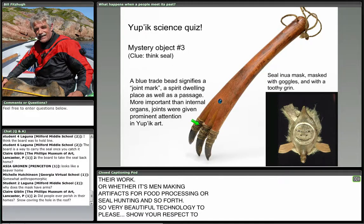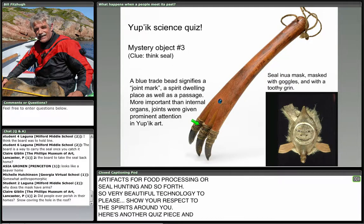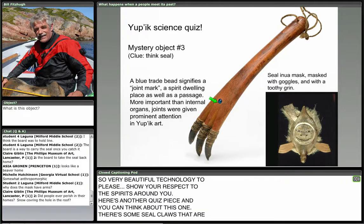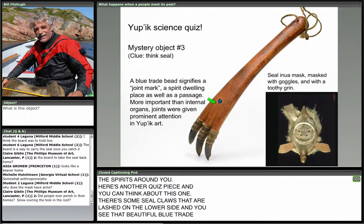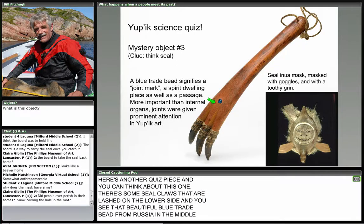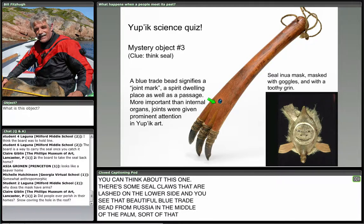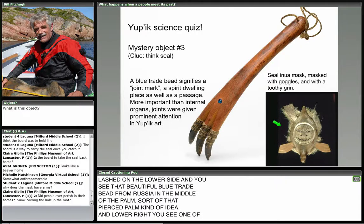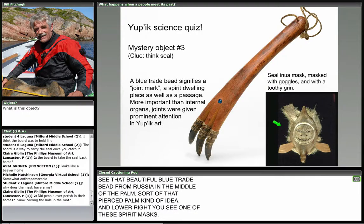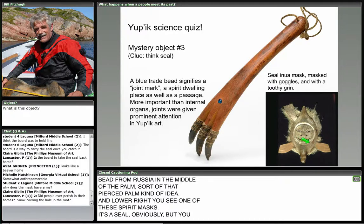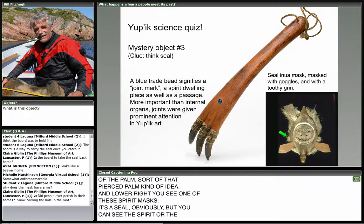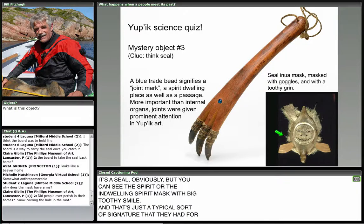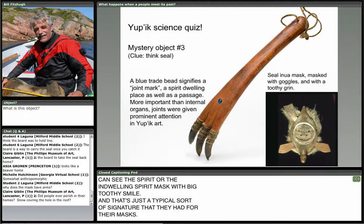Here's another quiz piece. There are seal claws lashed on the lower side, and you see a beautiful blue trade bead from Russia in the middle of the palm — that pierced palm kind of idea. In the lower right is one of these spirit masks — a seal, obviously — but you can see the tungak spirit or indwelling spirit masked with a big toothy smile. That's a typical signature for their masks, in this case representing a seal. What might this artifact have been used for? Raquel asks if it's made of gold — no, it's all beautifully pieced carved wood. They don't have trees in their land but get wood from the Yukon River and Kuskokwim River, which floats down in the spring runoff.